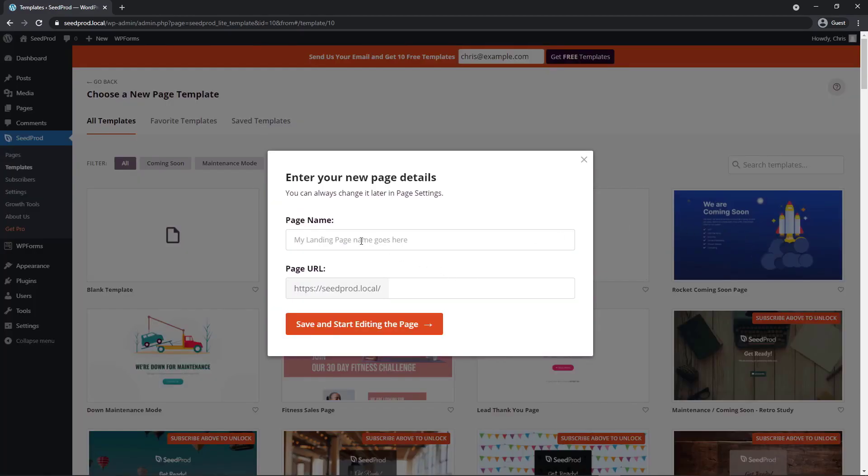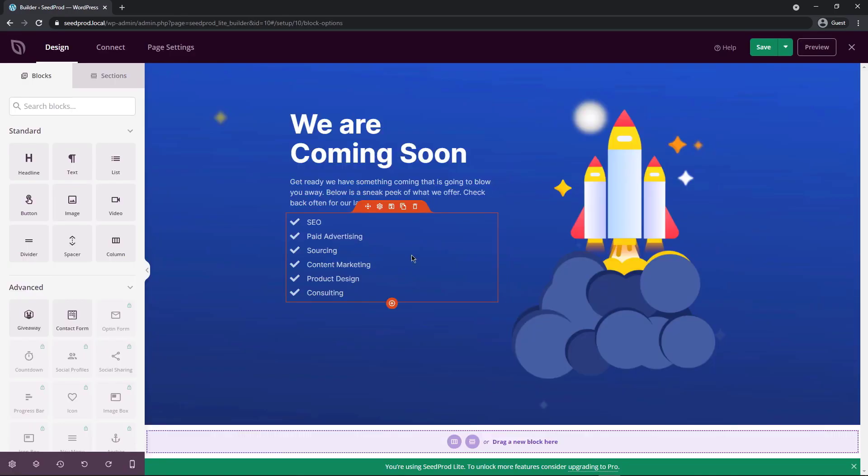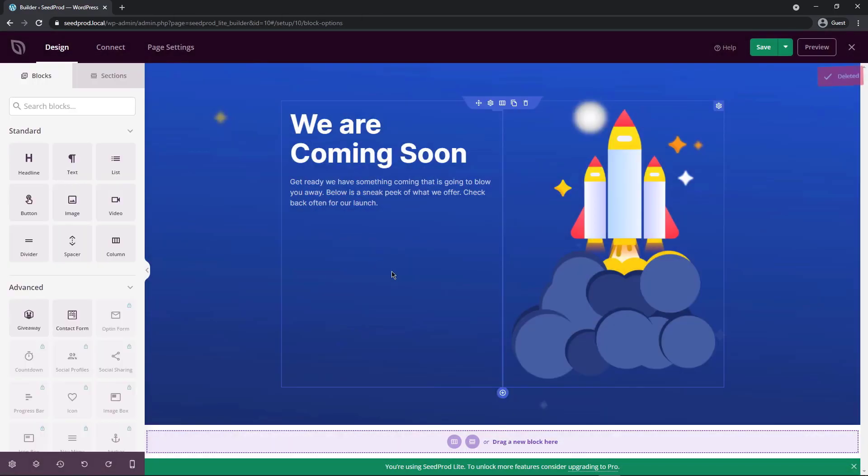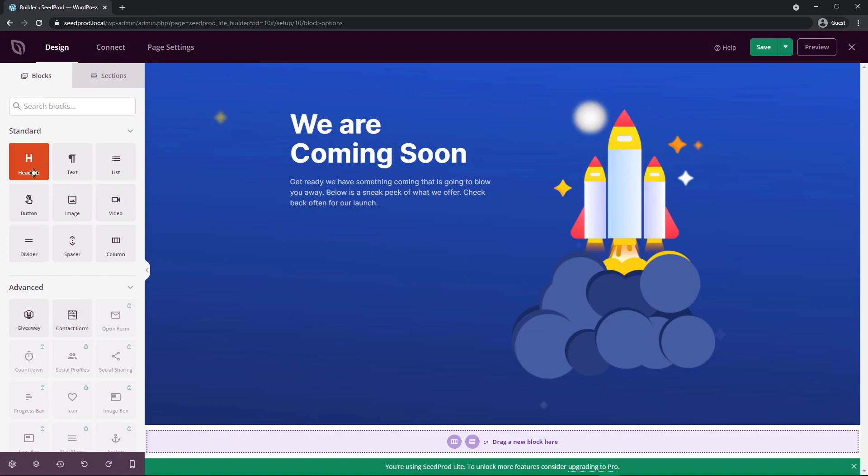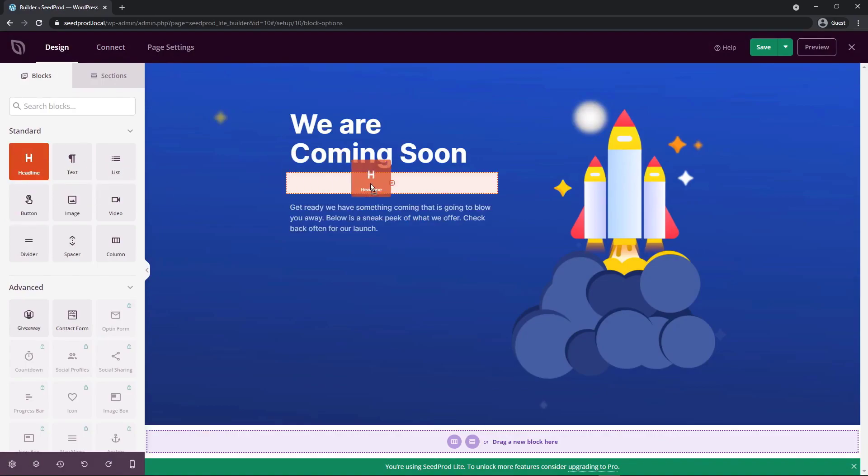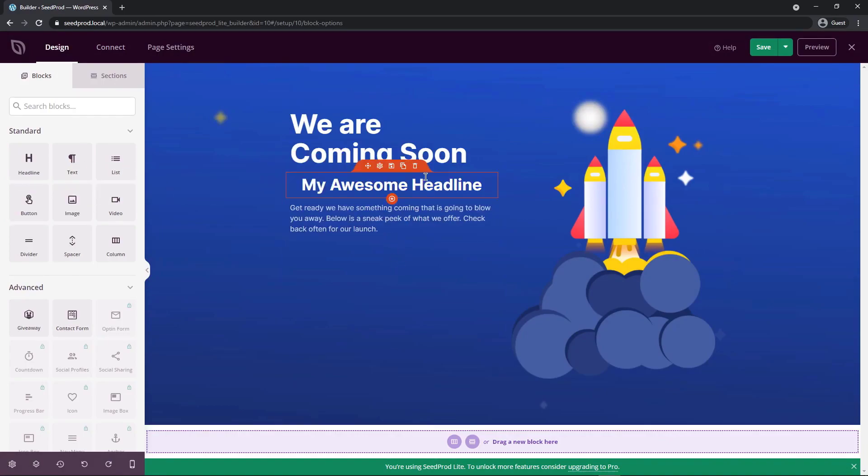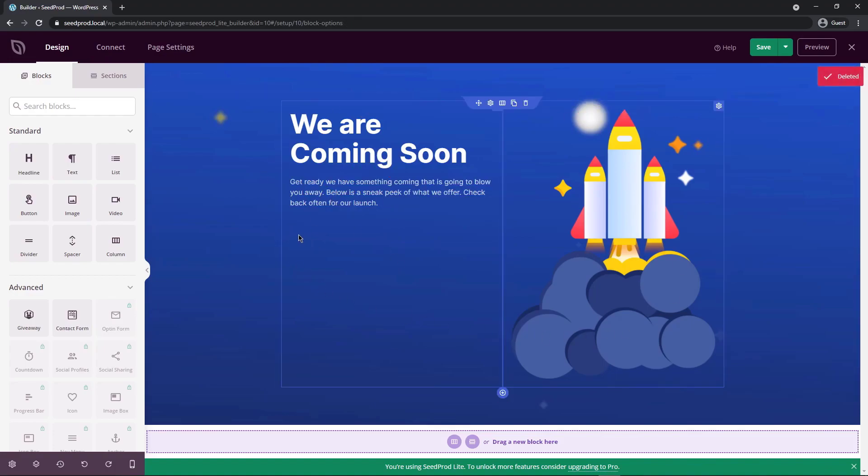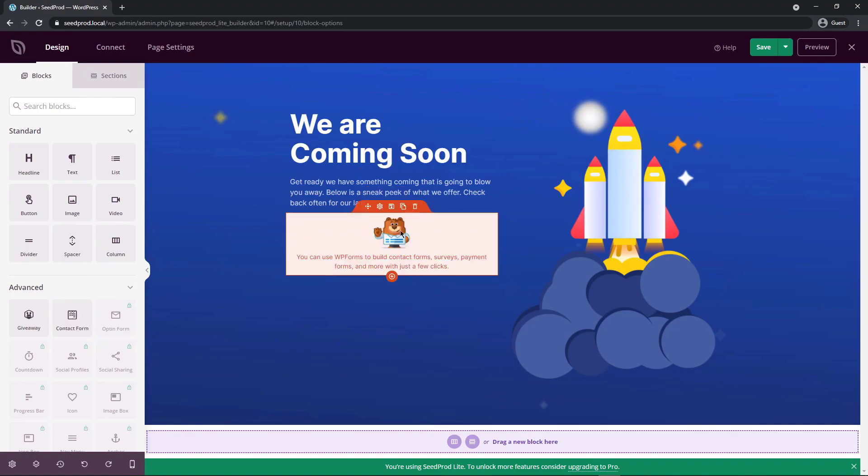This isn't going to be a contact page, but I'll show you that we can still import a form. We're going to say save and start editing the page. I'm going to get rid of this section. On the left hand side, we have our blocks. This is similar to WPForms where you have fields or blocks on the left hand side, and you can drag them onto the page. It's such an easy way to create your own custom pages. I'm going to come down to contact form and drop this form right in here.